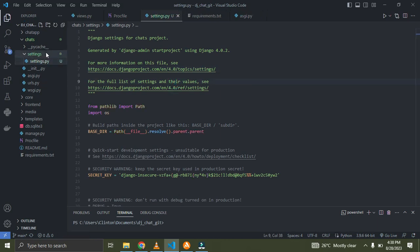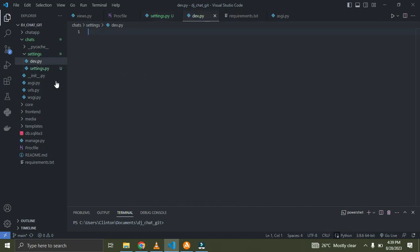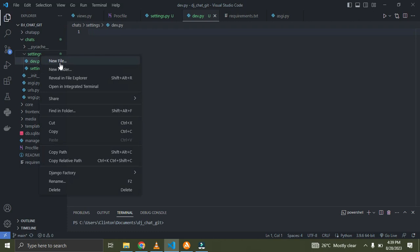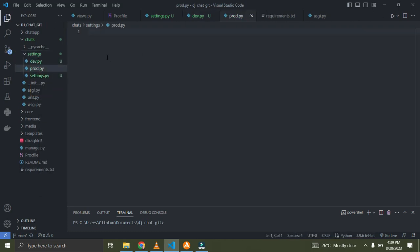Right now I'm going to create two new files. The first one is called dev.py — this file is going to be for our development environment. The other one is going to be called prod.py. So now we have three files that control our settings.